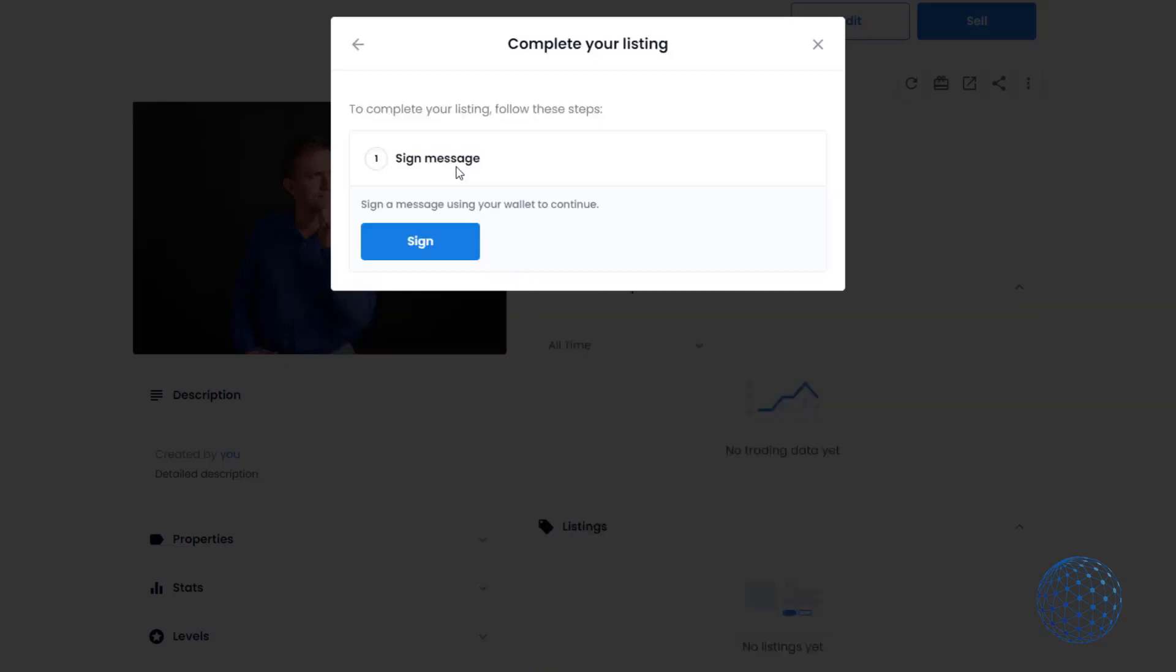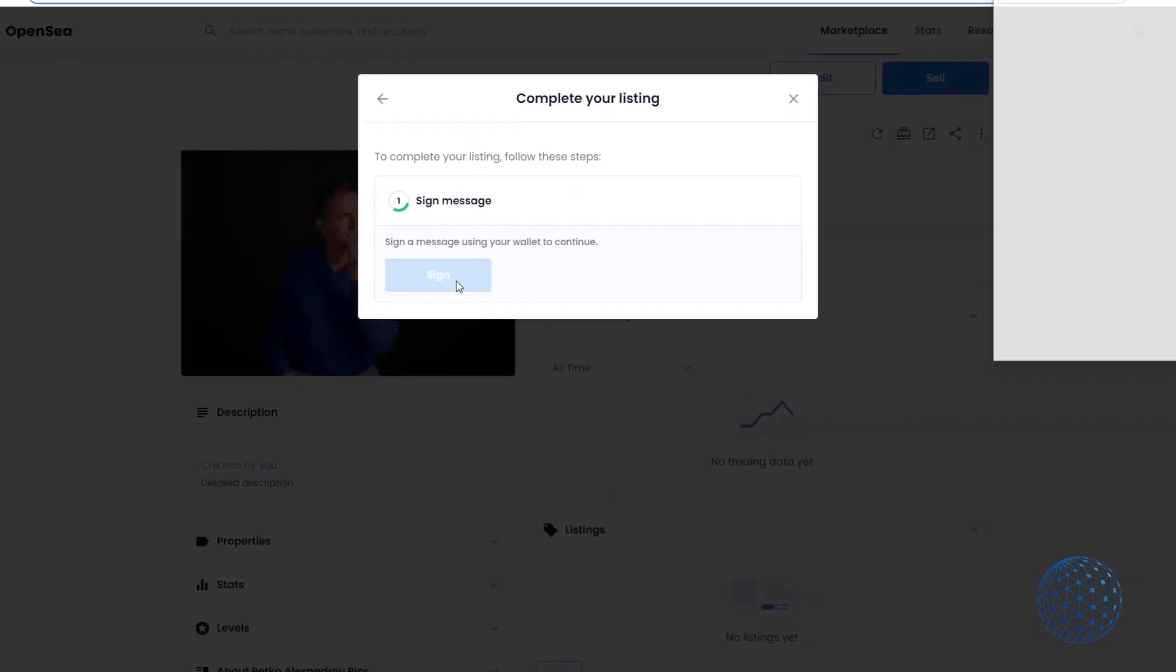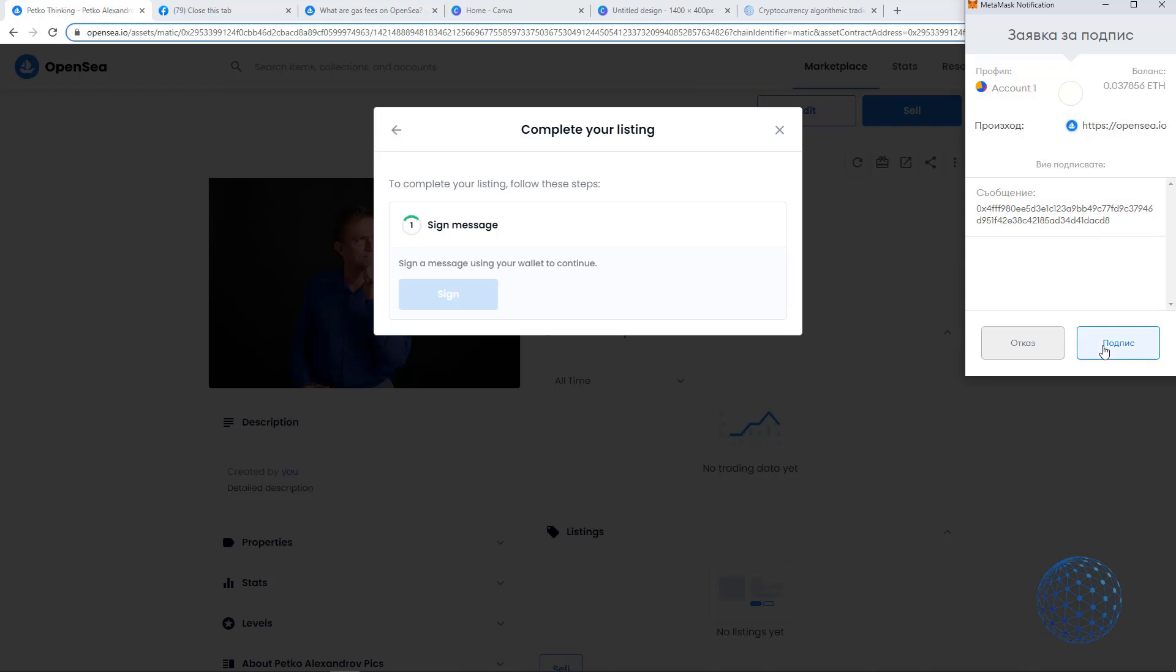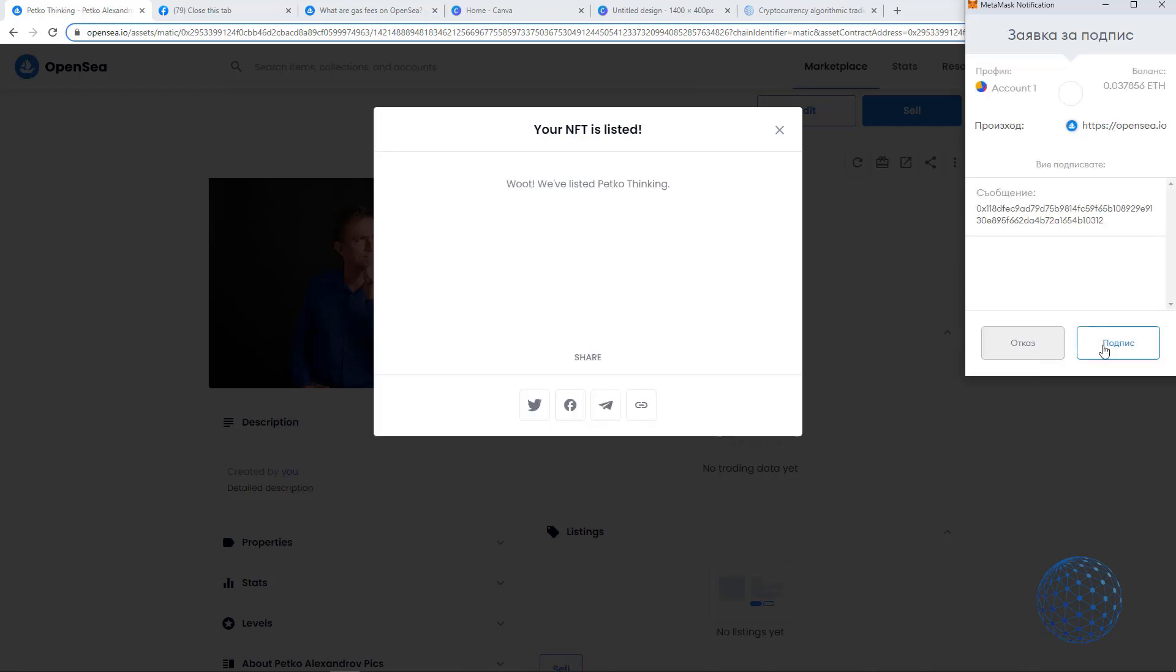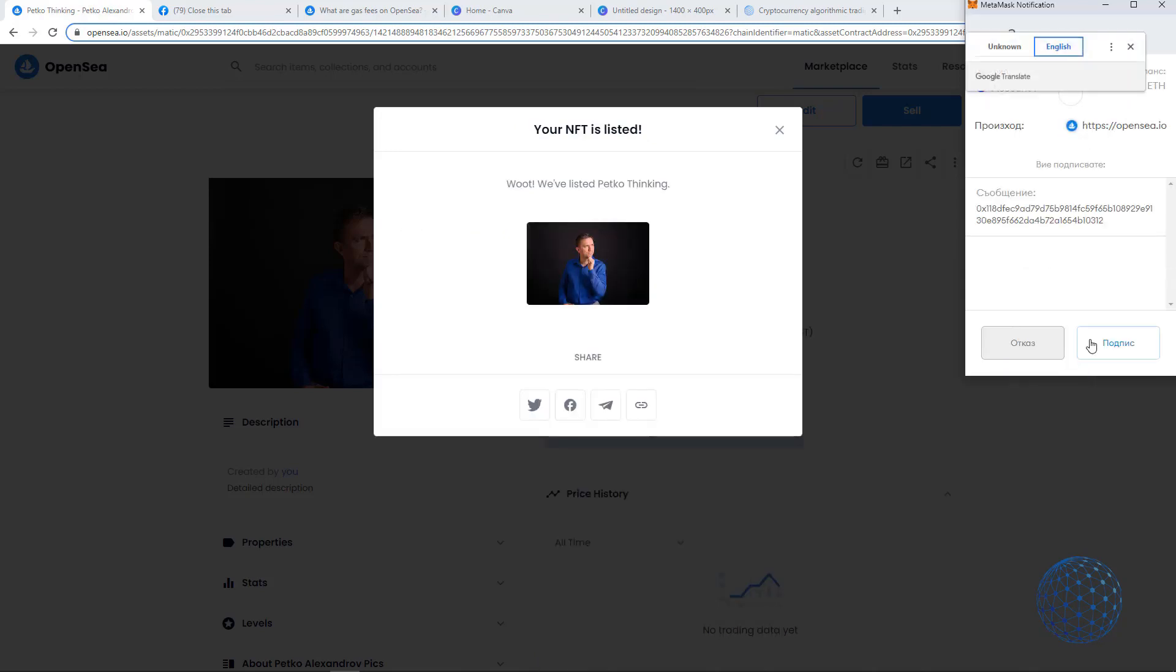I can complete the listing and then I have the sign message. I need to sign into my MetaMask and all I have to do is just sign. I don't need to pay any gas fees guys, so I'll just sign it.